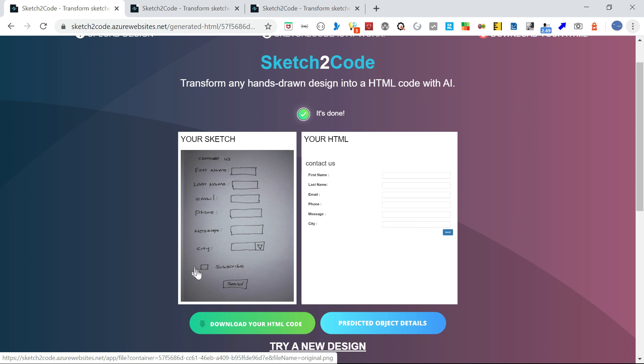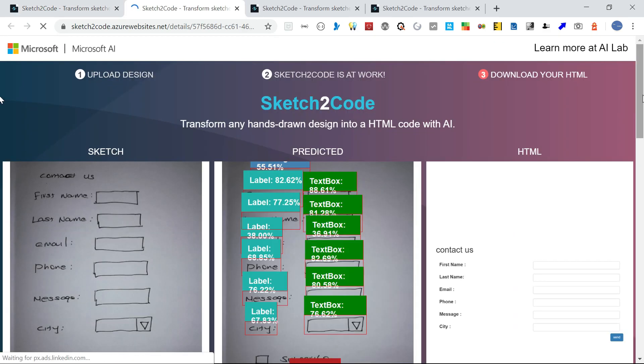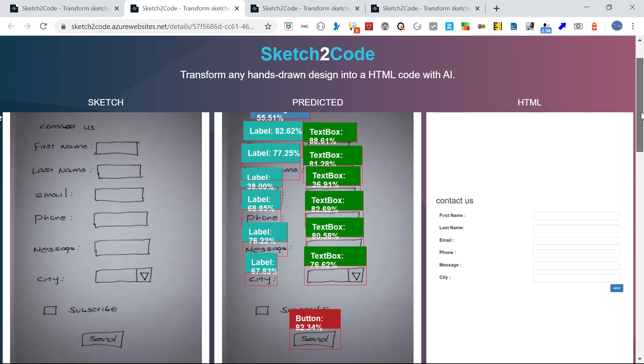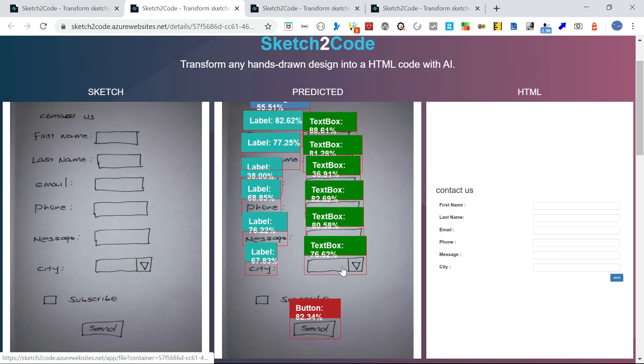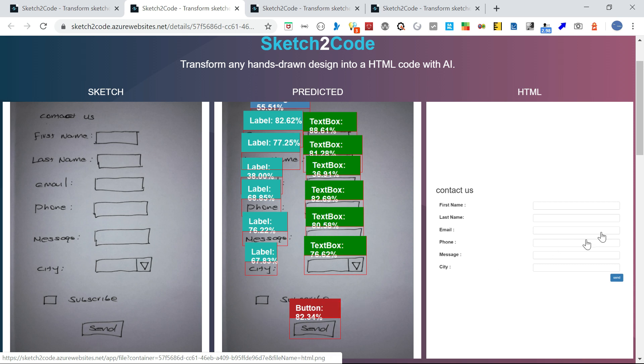If I go to the predicted objects, this is identified as a text box. Some of it is not identified, that area itself is ignored.